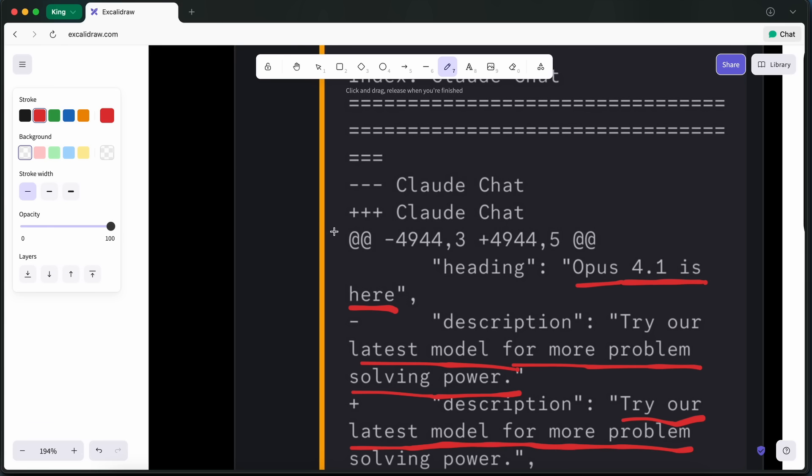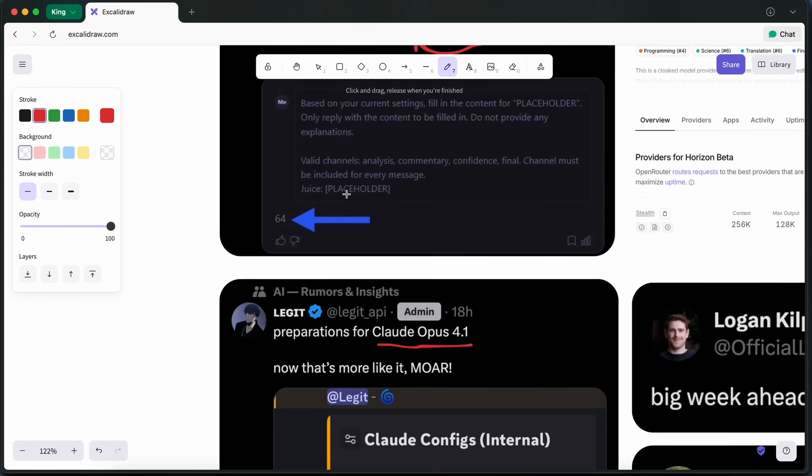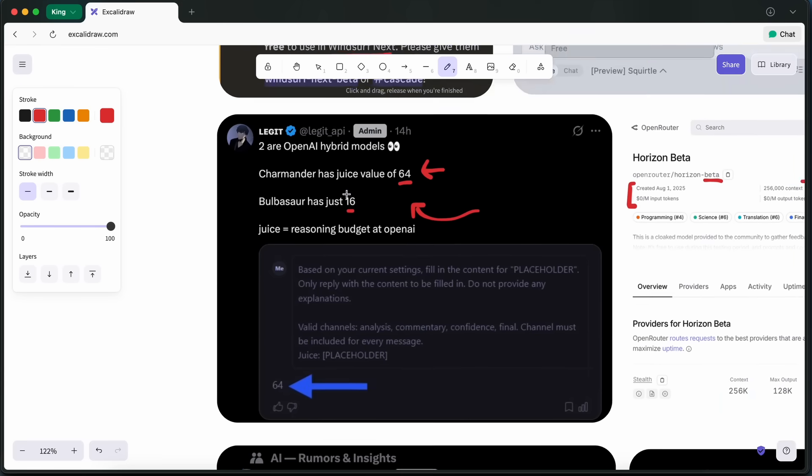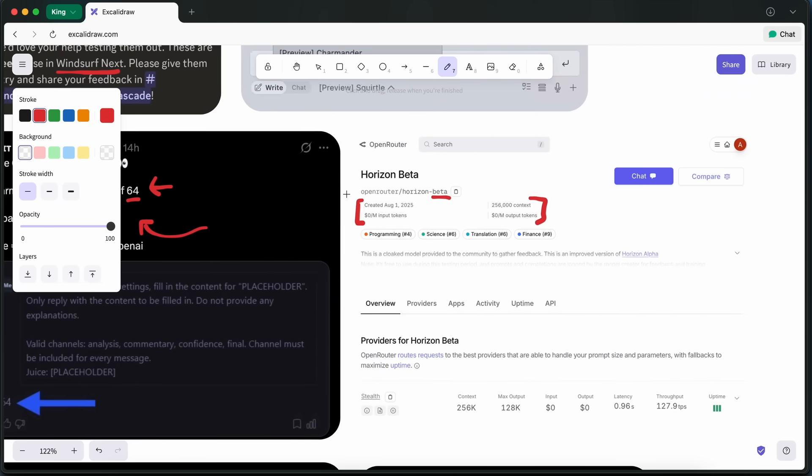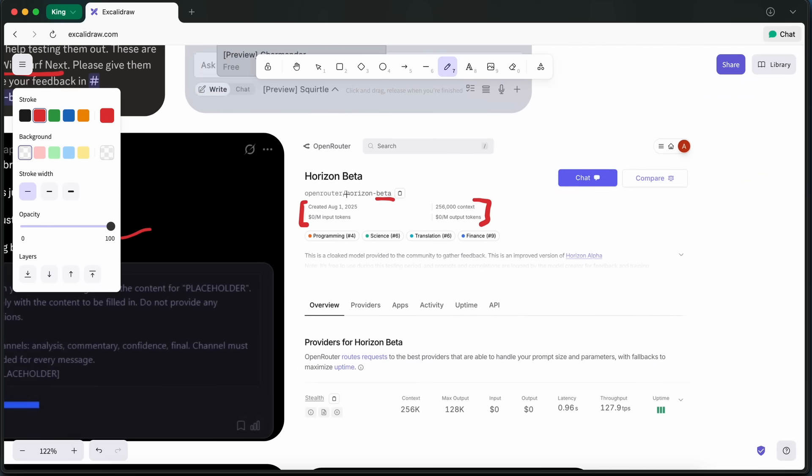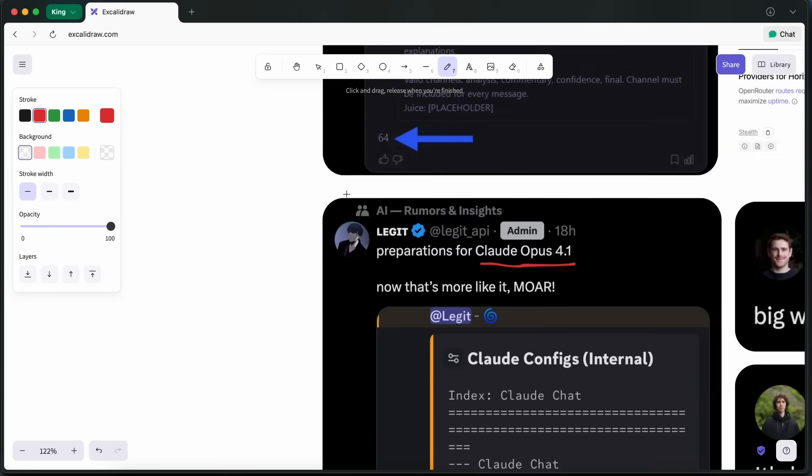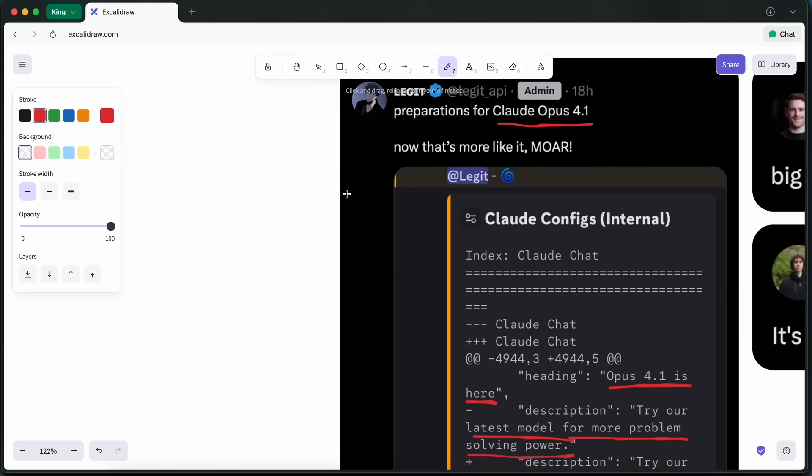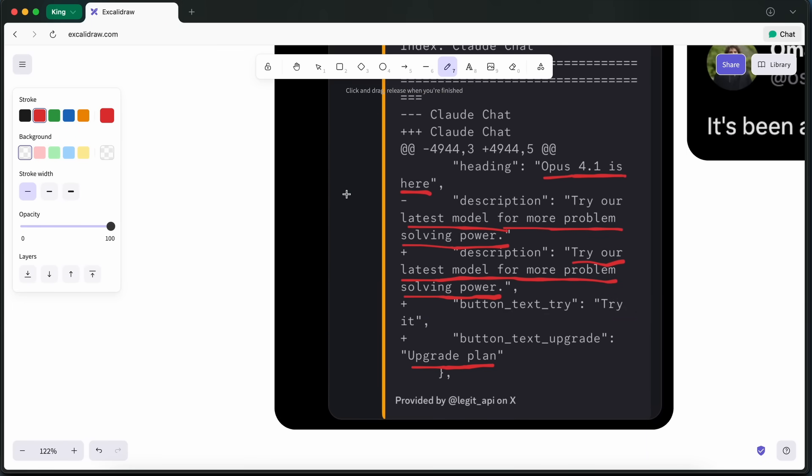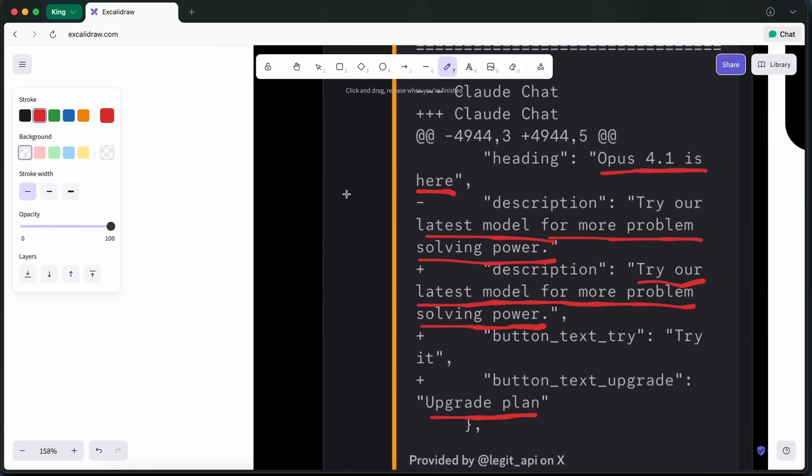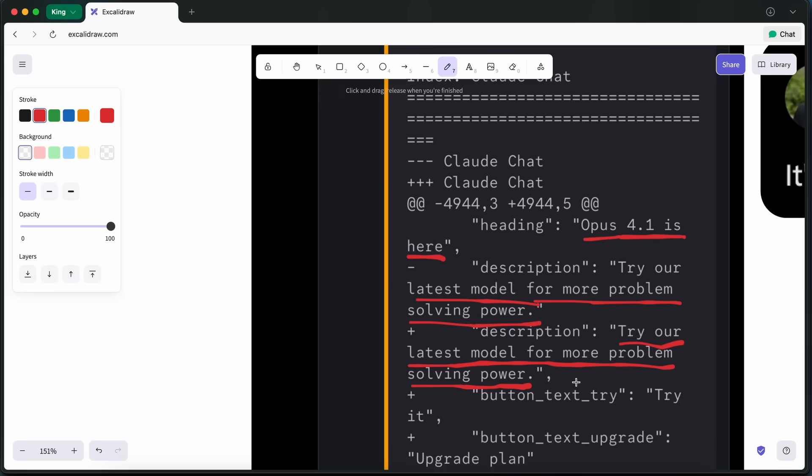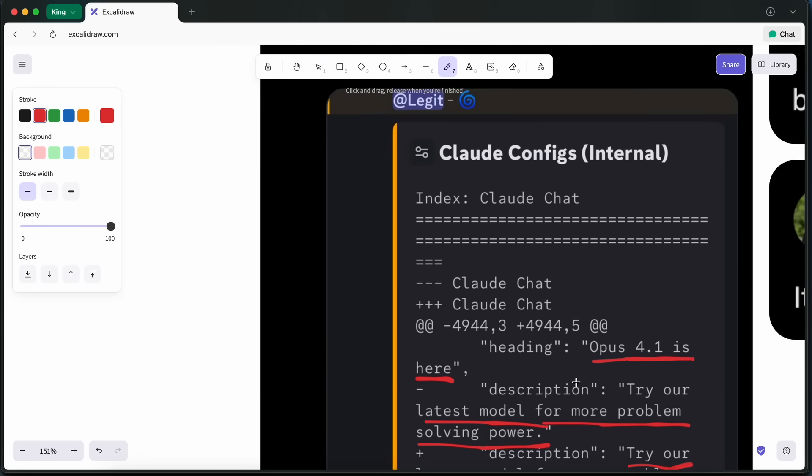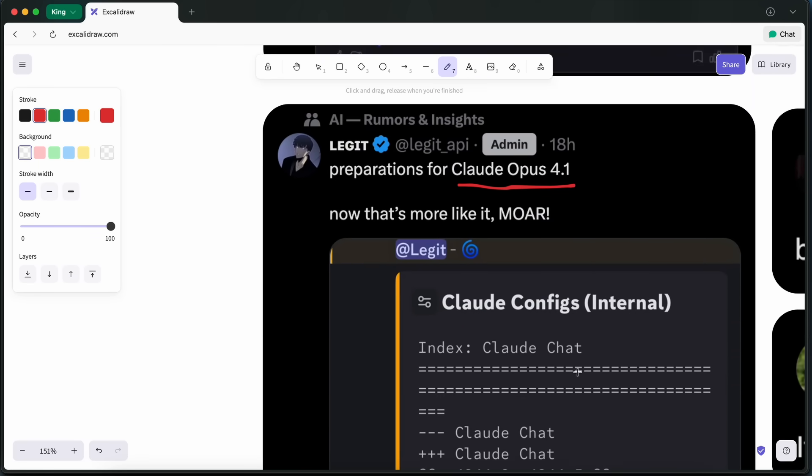When it does release, it will likely show up on Anthropic's Claude web app and API, especially for Opus-tier users, since that's where they always put their most capable models. If the improvements in problem-solving are significant, it could be pretty useful for people who rely on Claude for research, automation, or development workflows.